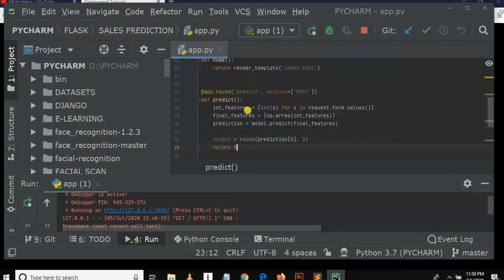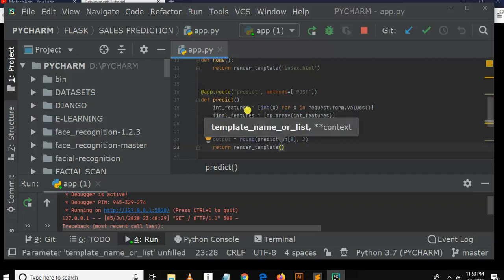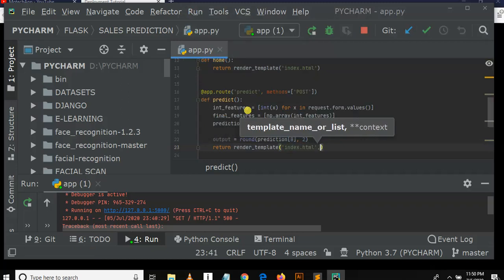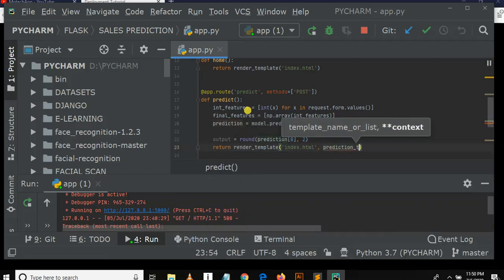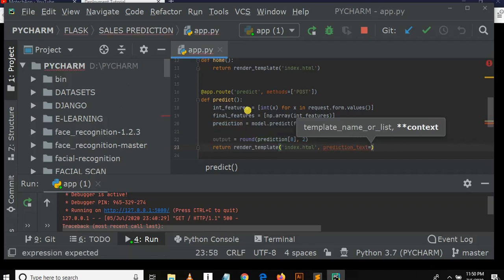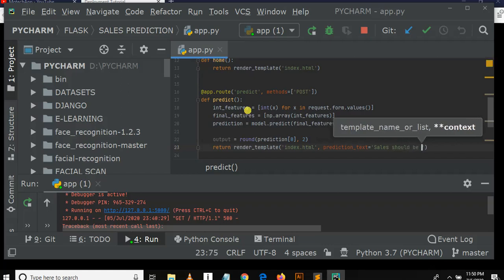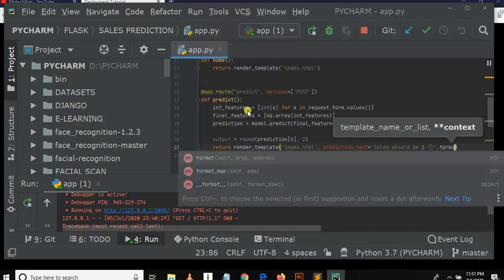Then after, we need to return render_template, index.html, comma, prediction_text. Prediction text is equal to single quote, sales should be, sales should be, dollar.